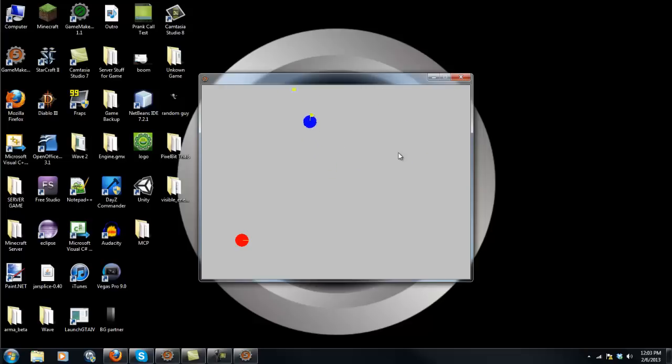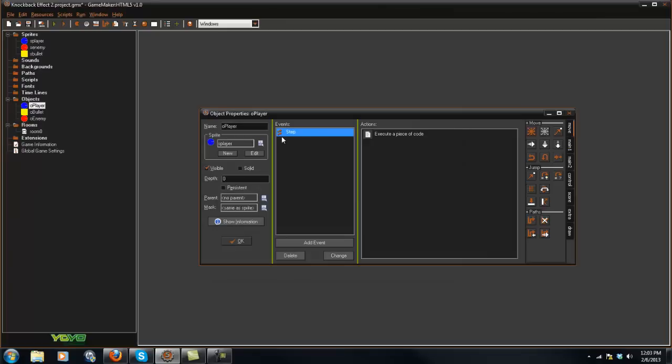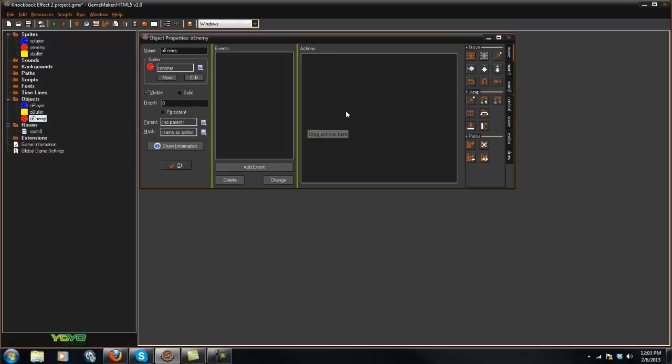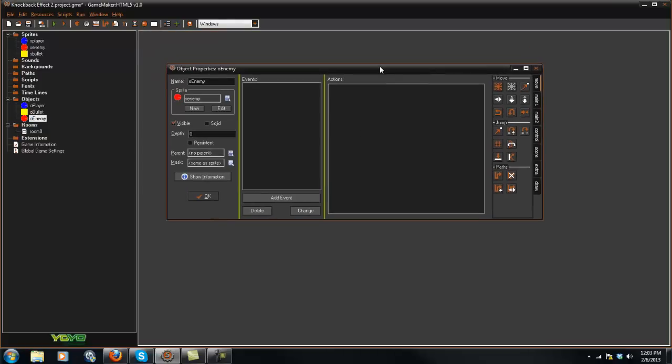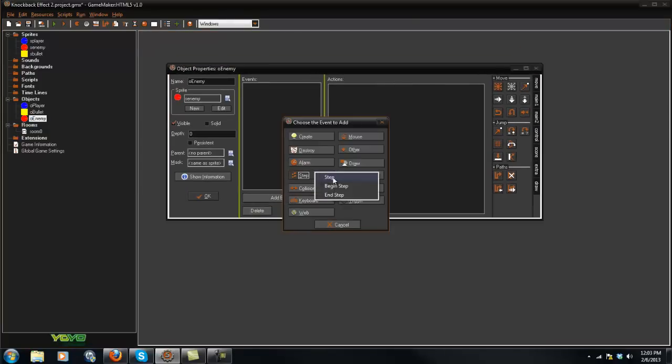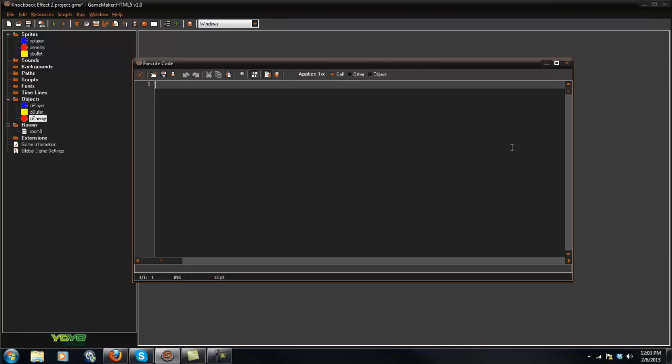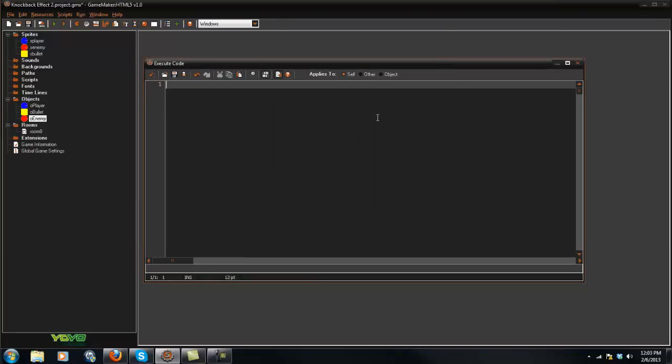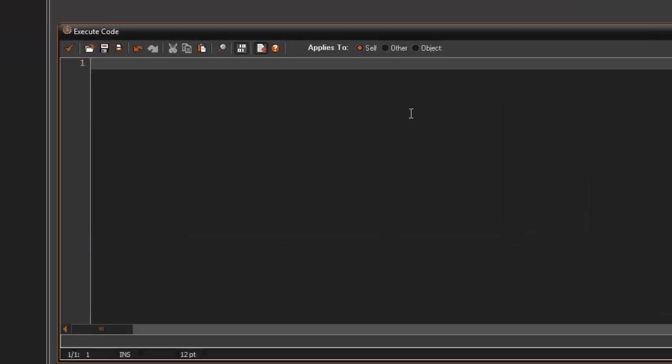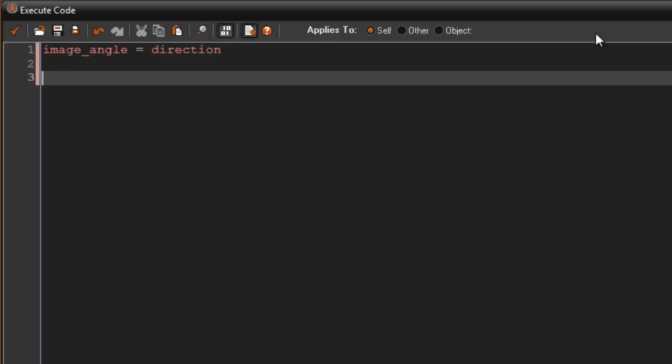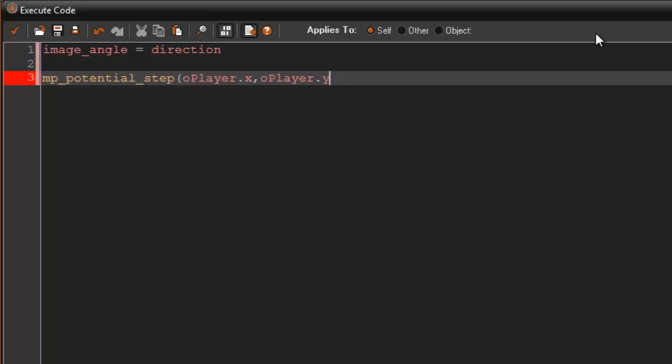That's pretty basic. We're going to be programming the enemy today and making him have the knockback effect. Let's go ahead and go into the enemy here in the step event and add some code. I'm going to say image_angle equals direction, and then mp_potential_step oPlayer.x, oPlayer.y, at a speed of 2, and we're going to check all false.